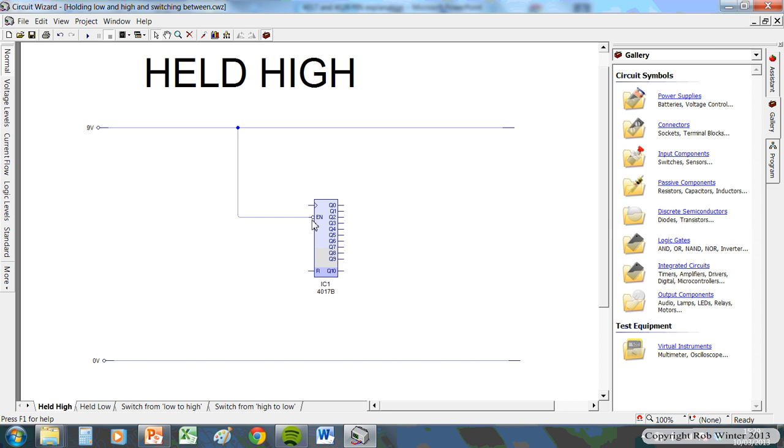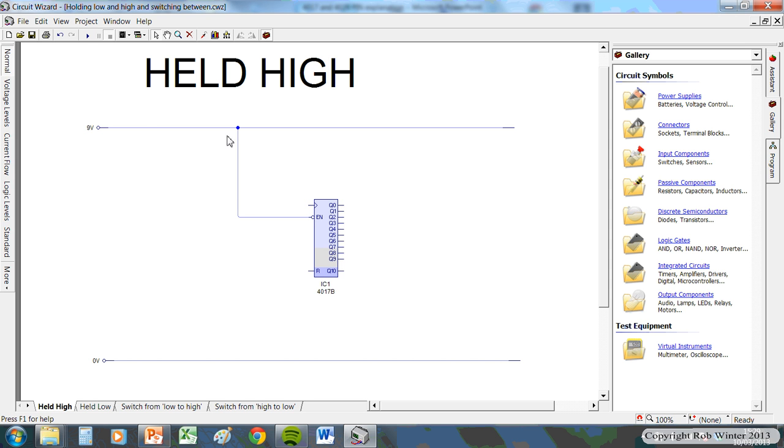This pin here called enable, because it's connected up to the positive, we call this being held high. Fairly straightforward stuff. So if it's connected to positive, you call it high.